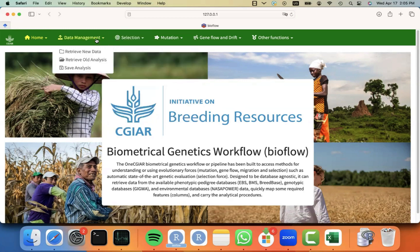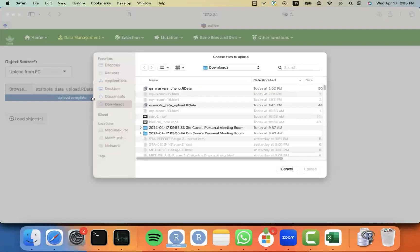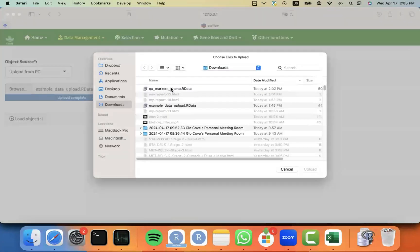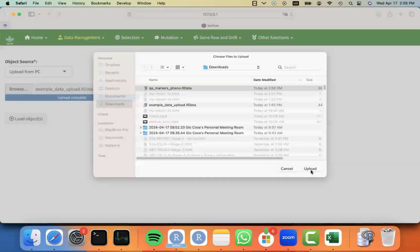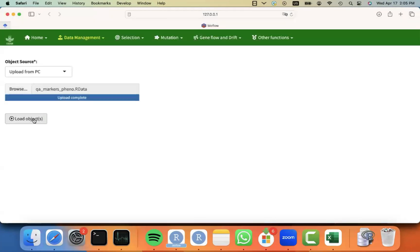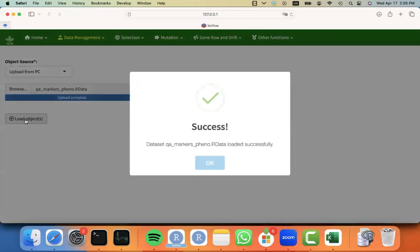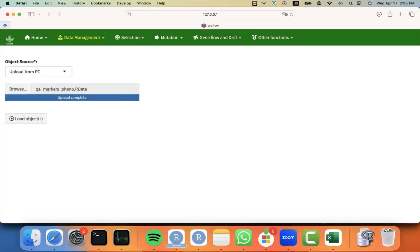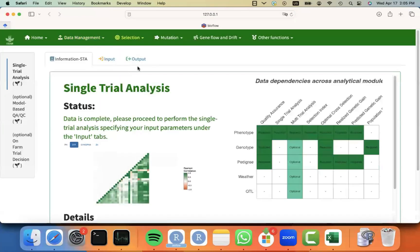For that, I'm going to start retrieving an old analysis that I saved, which includes the QA for markers and phenotypes. And loading that object. You can see that I get a success message. And then I can move to single trial analysis.